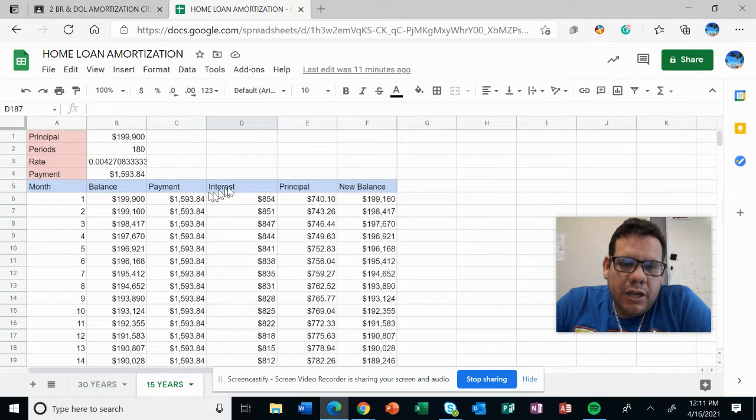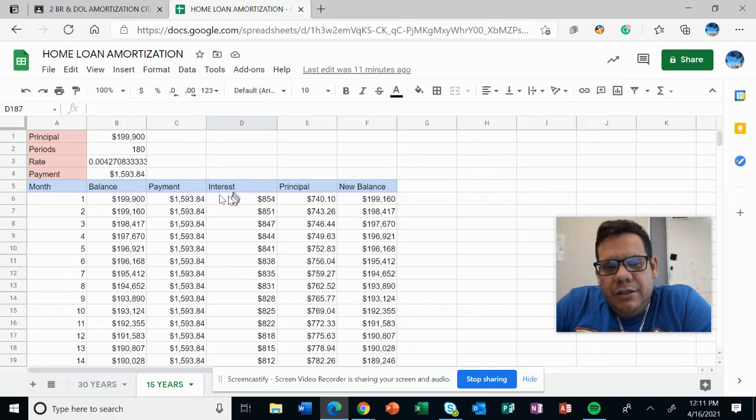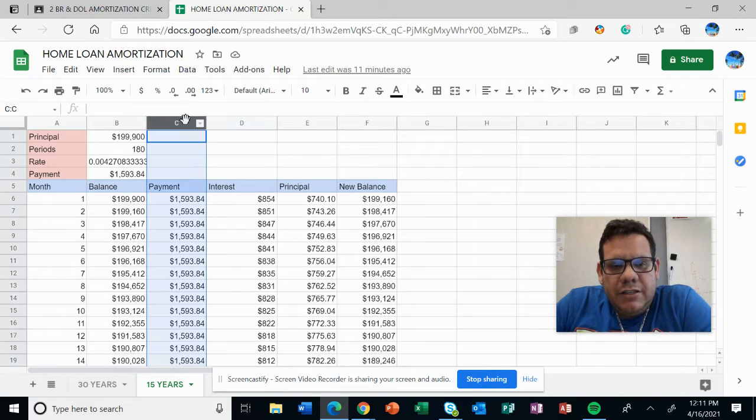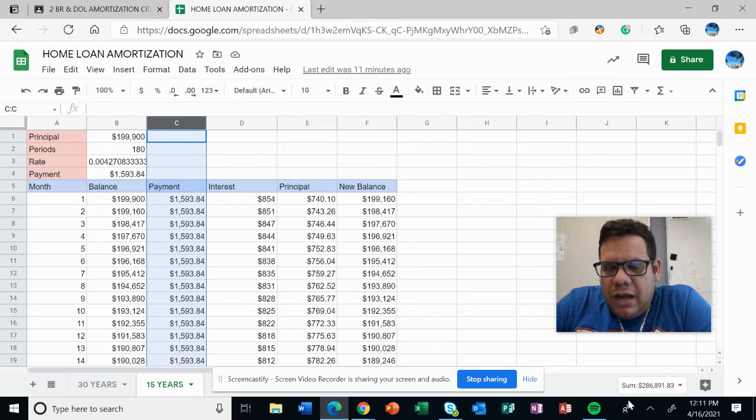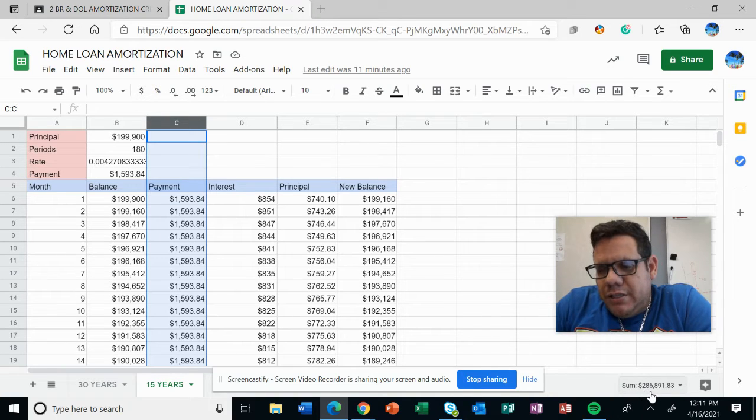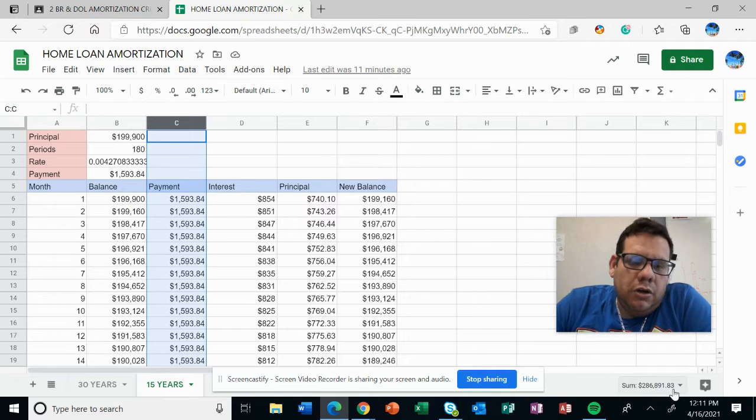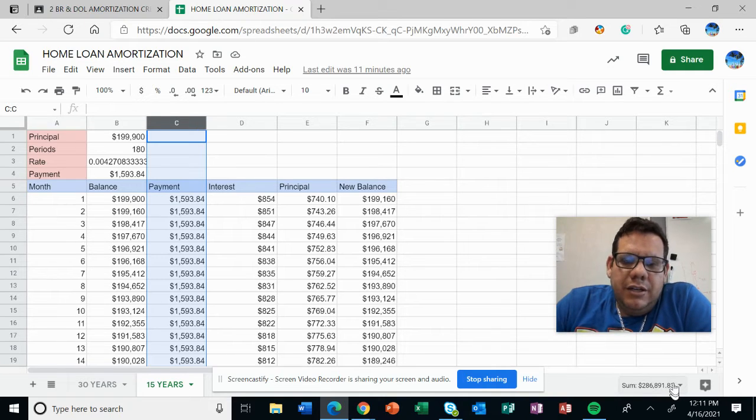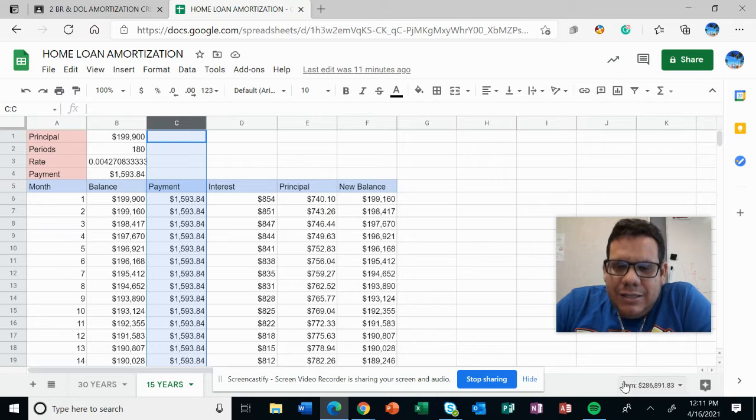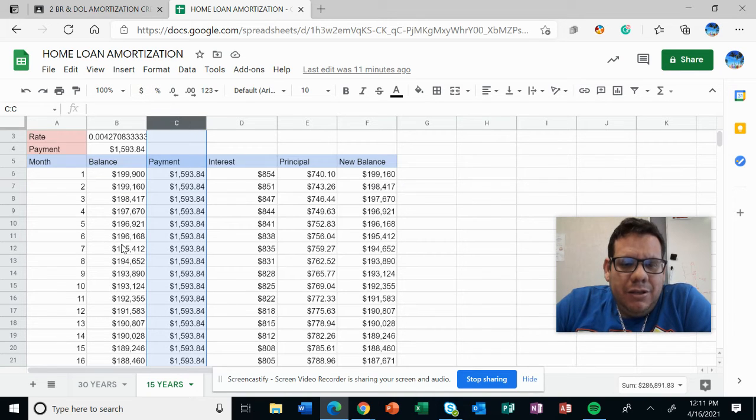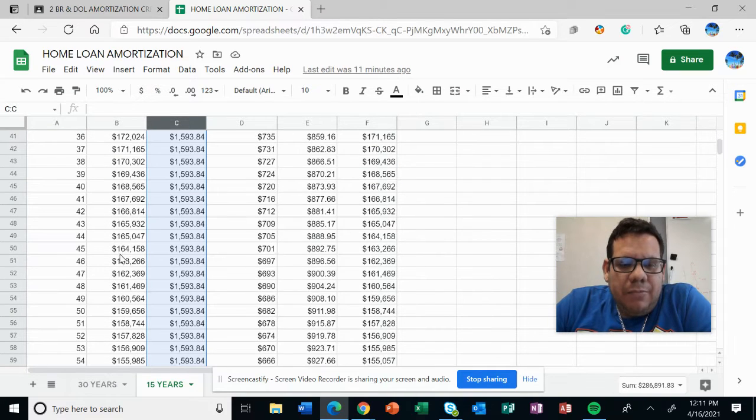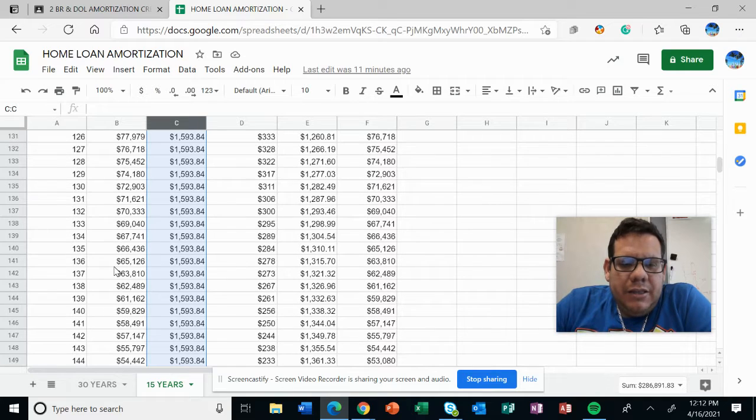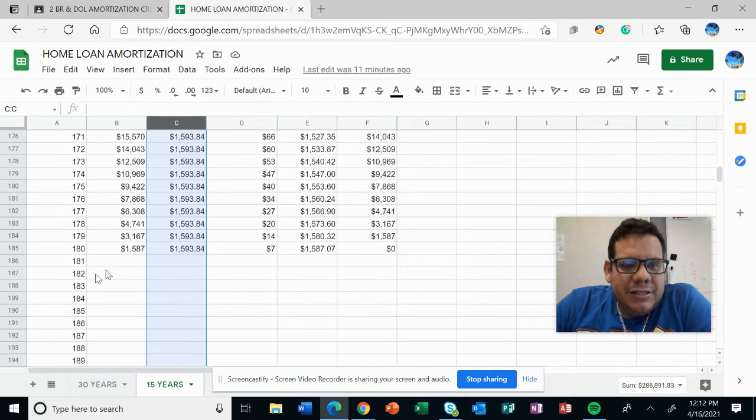Now the payments - if I select the column I will have $286,891.83. I'm paying less in interest because the time I'm spending paying this debt is less, so I can finish earlier.